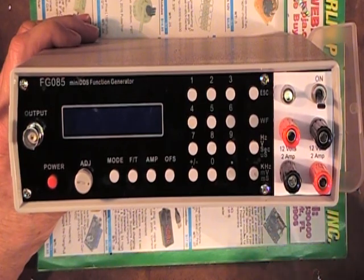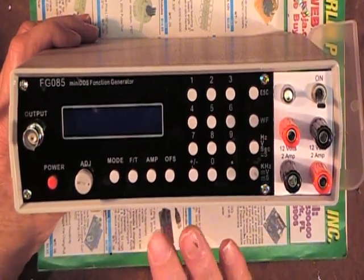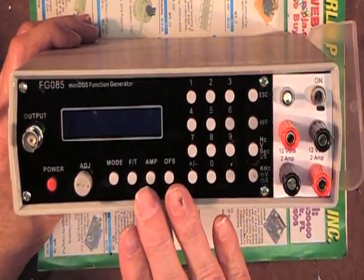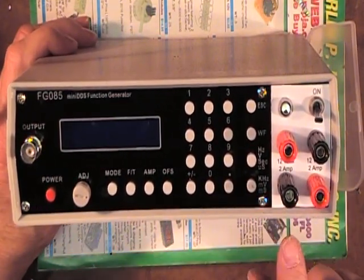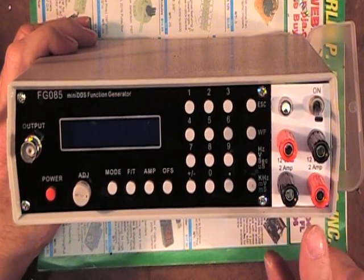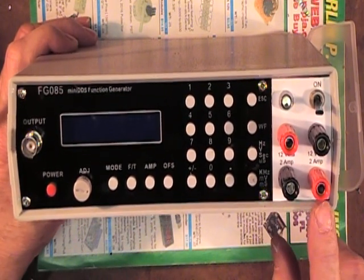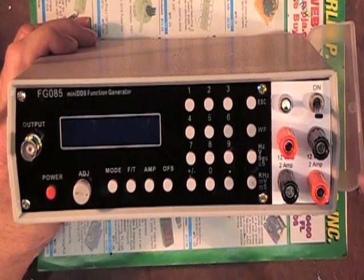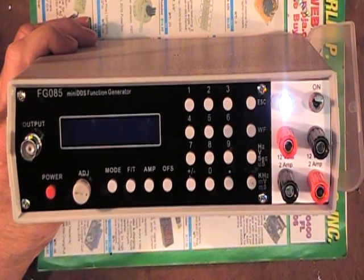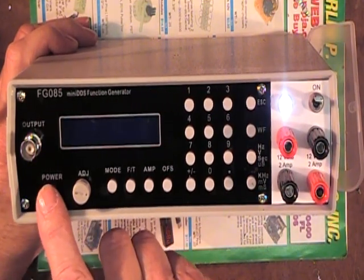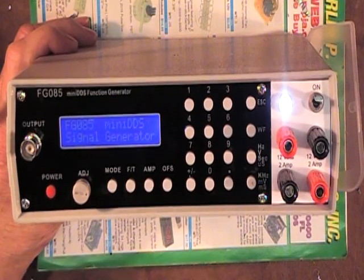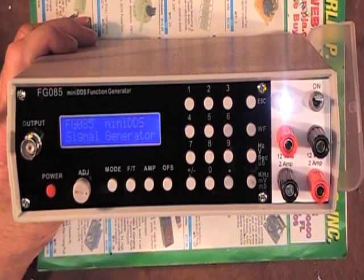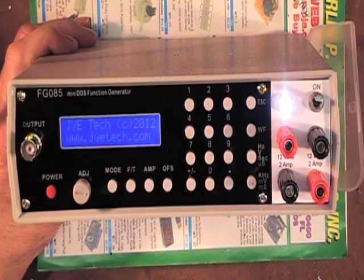Well it's all done. The mini DDS is enclosed. Two 12 volt 2 amp power supplies are built and installed. Pilot light comes on, it's a maintained switch, and the DDS is booting up.